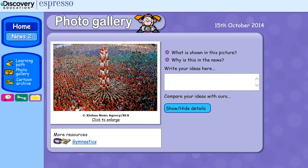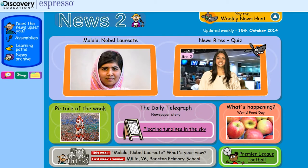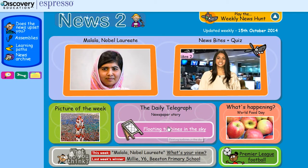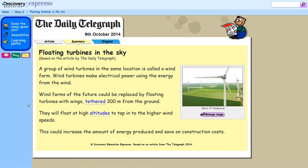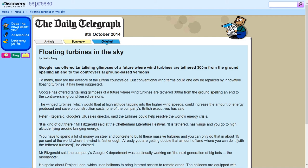There is also a differentiated news article from the Daily Telegraph. The three different versions of this article provide opportunities for comprehension, analysing and comparing, as well as the basis for written composition, such as writing your own news article or commenting on the news.